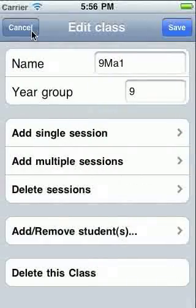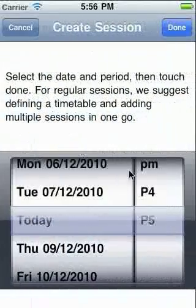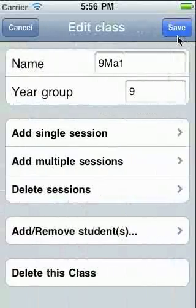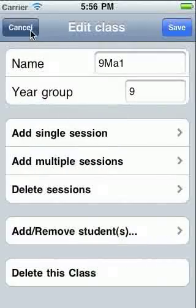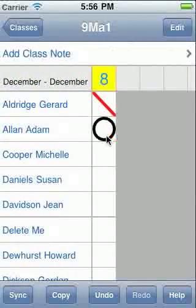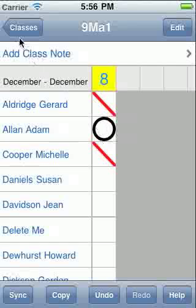Now let's create a session for attendance. Just choose the date and time. We're almost done setting up, but for real efficiency, let's go back and set a timetable.